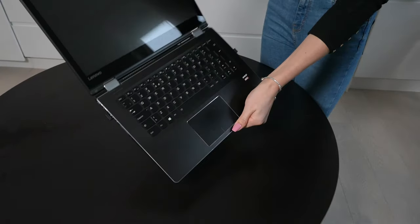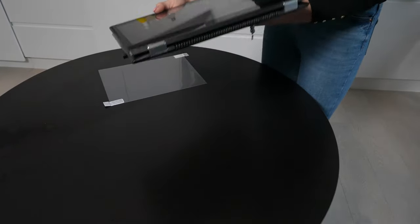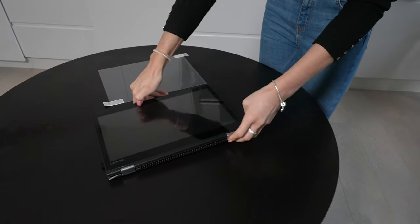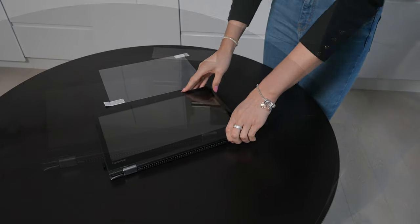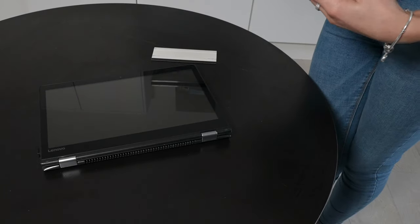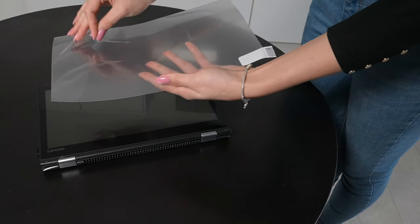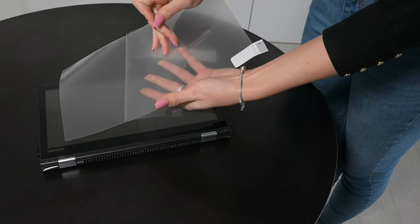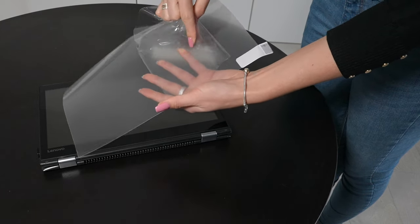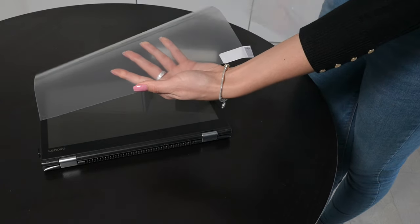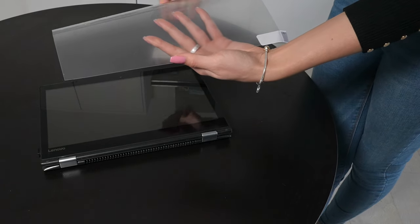Once you are happy the screen is clean, place it on a flat firm surface. Pick up the anti-glare screen. This has coverings on both sides and both coverings are marked with a tab. Peel off the tab that says this side first and discard the backing.